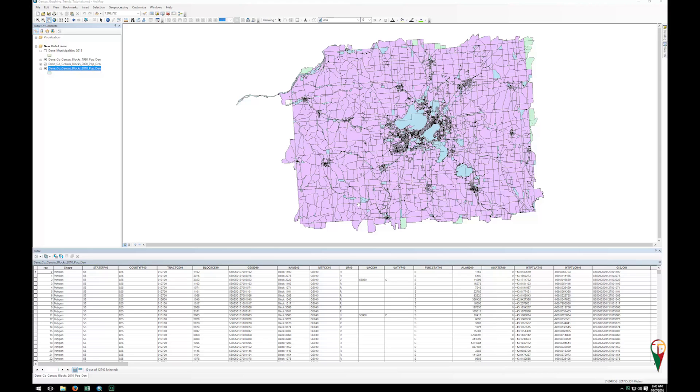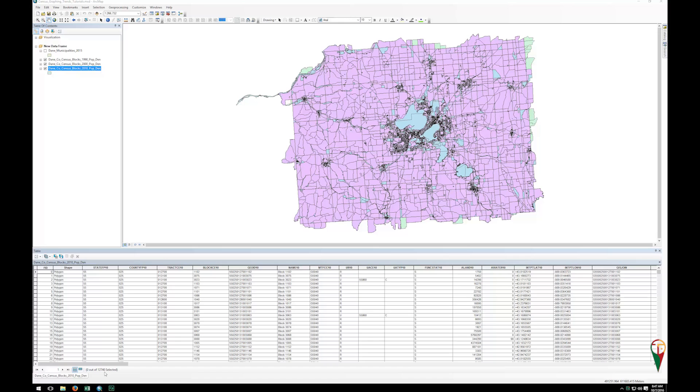In the last video, I showed you how to copy and paste from an attribute table, and it works for a reasonable amount of rows or records in your attribute table. But as you can see here, down at the bottom left, the 2010 Census for Dane County has over 10,000 records or polygons. So in this case, it's a bit too much for my computer to handle to simply copy and paste.